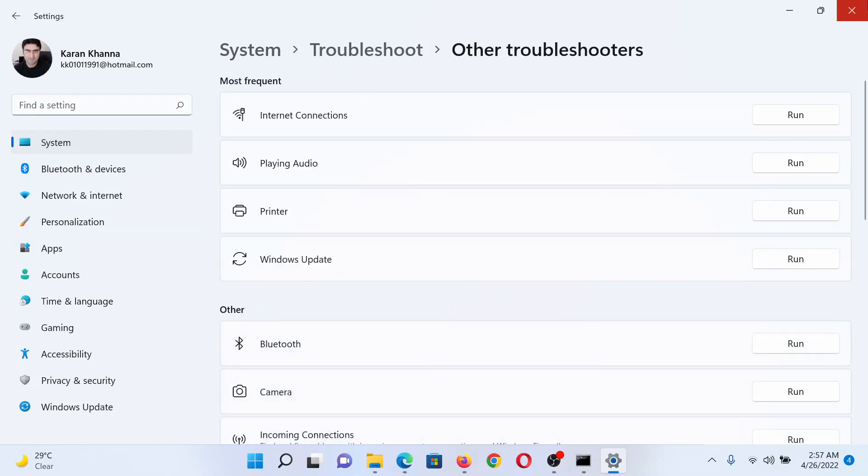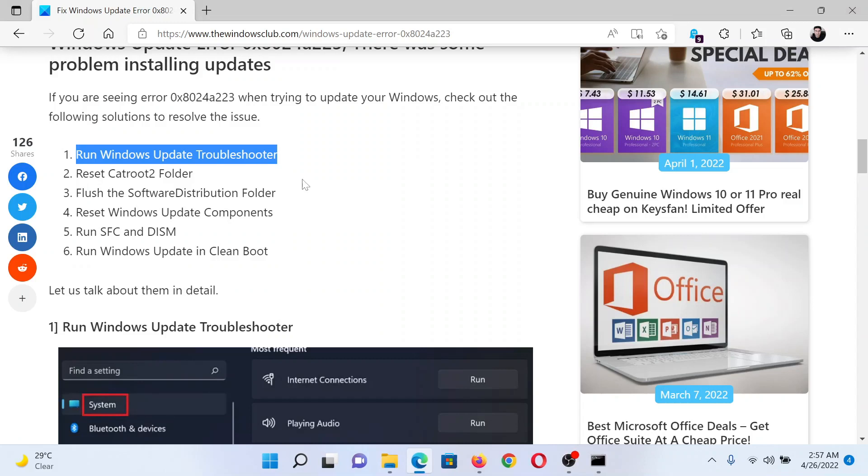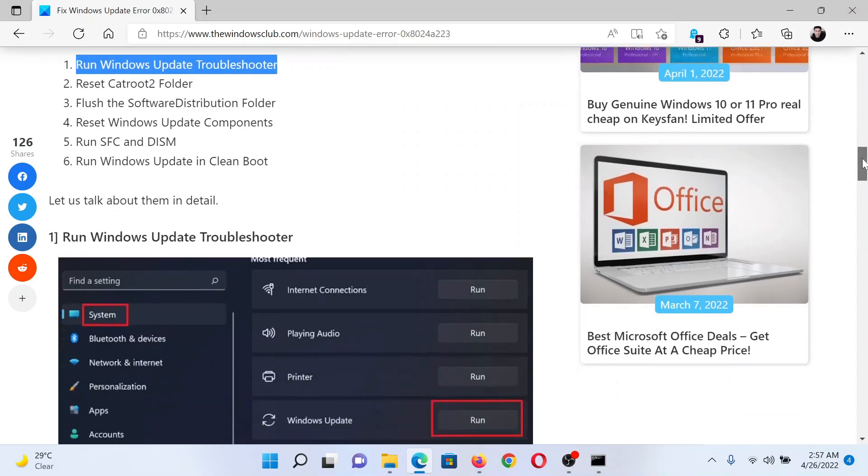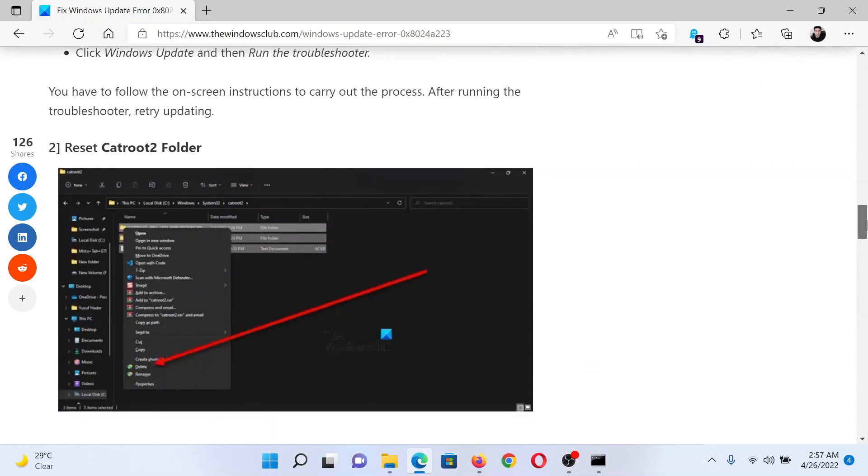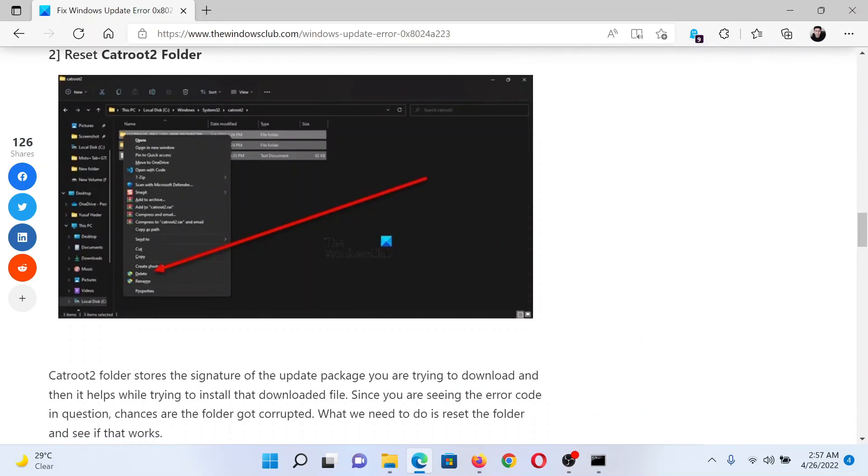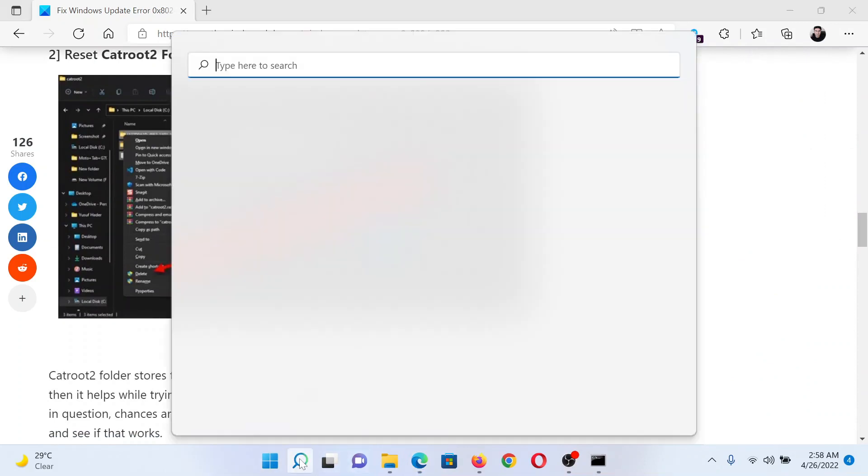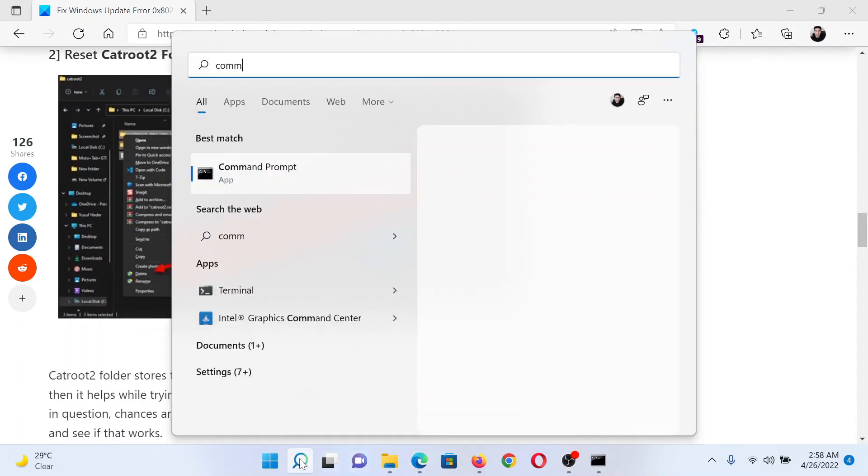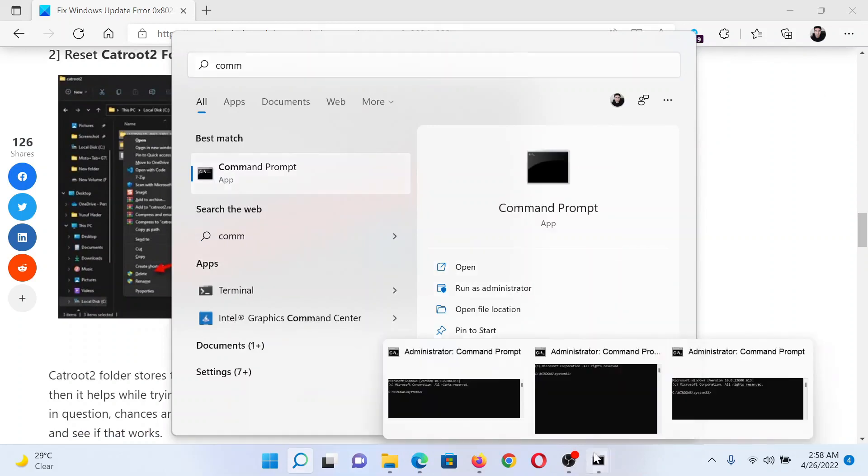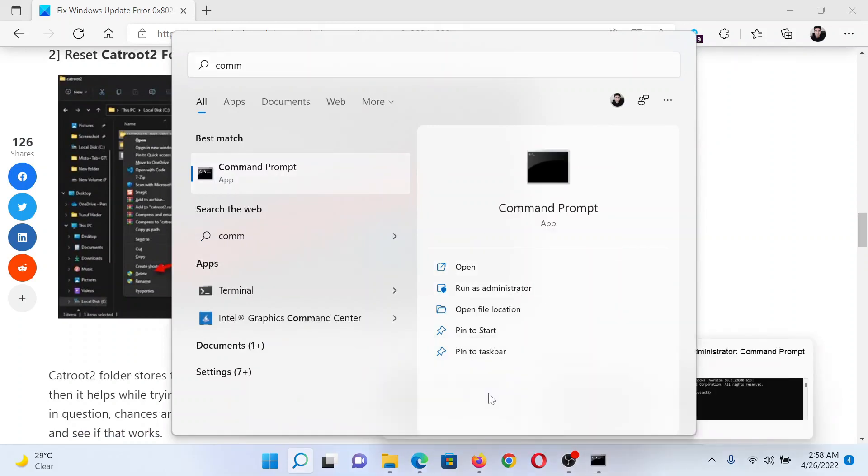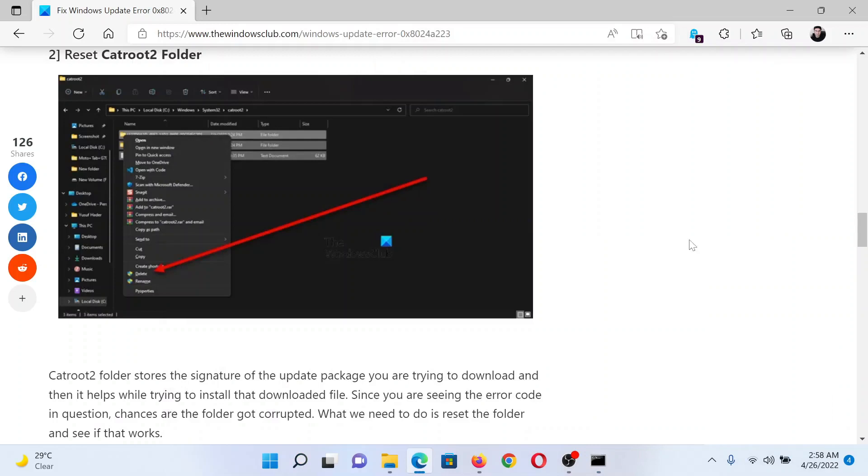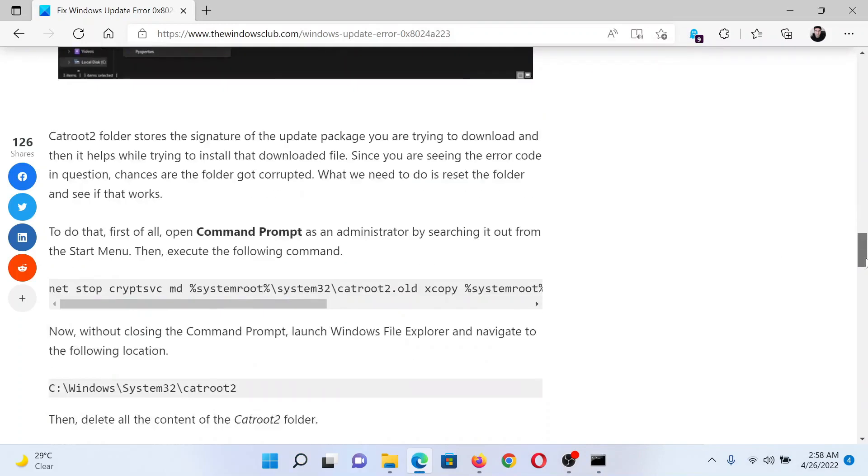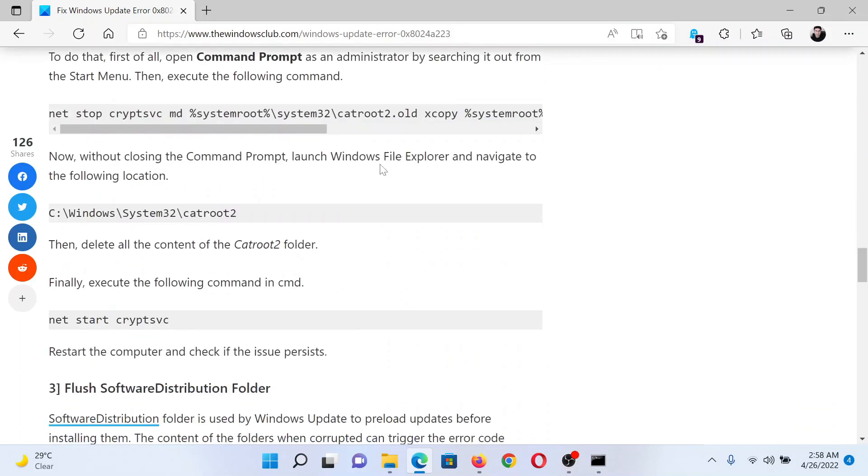The next solution would be to reset the contents of the cat root 2 folder. Search for Command Prompt in the Windows search bar and then click on Run as Administrator in the right pane to open the elevated Command Prompt window.